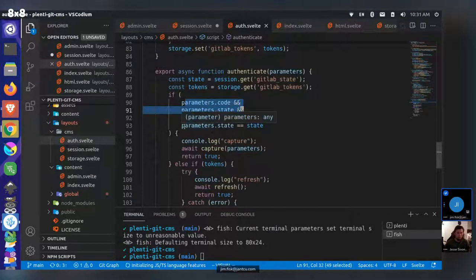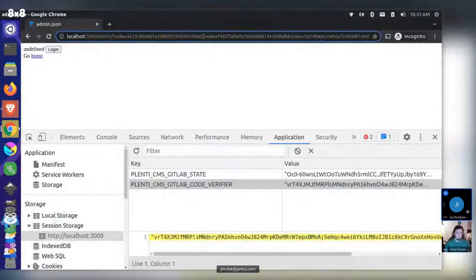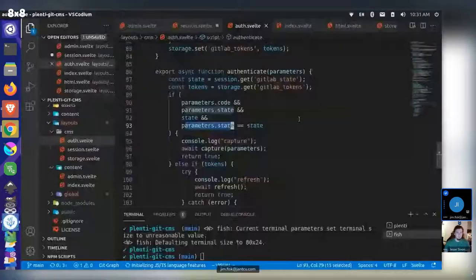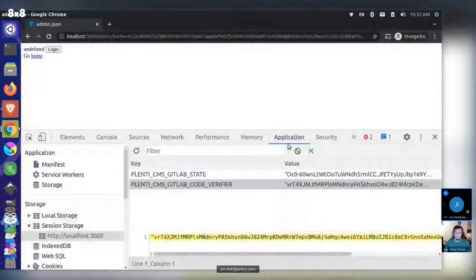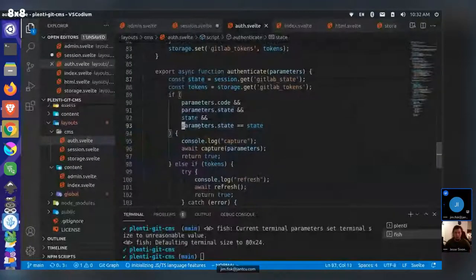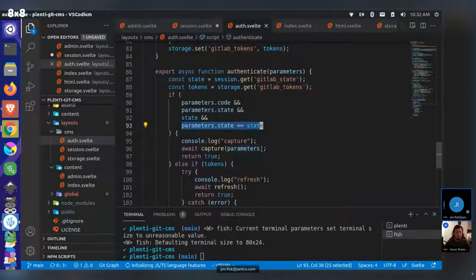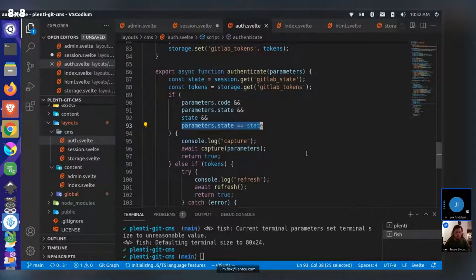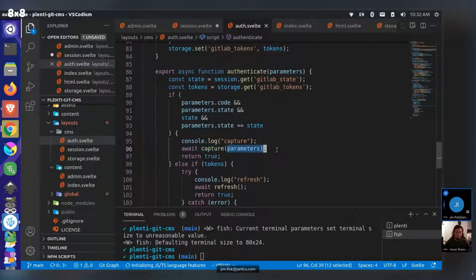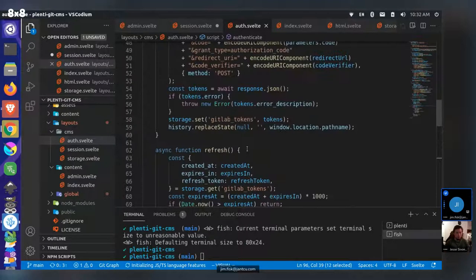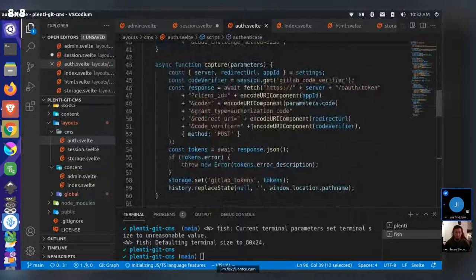State works as a nonce — it's a value that should not repeat; it's created individually for each unique request. So then we fire capture this time, passing those parameters. We come up here into the capture function. So at this stage we do a get of our code verifier, we get that value. Then we create another fetch request to basically the same GitLab URL, same client ID. This time we have our code which they returned to us from the redirect, and we give them that this time.